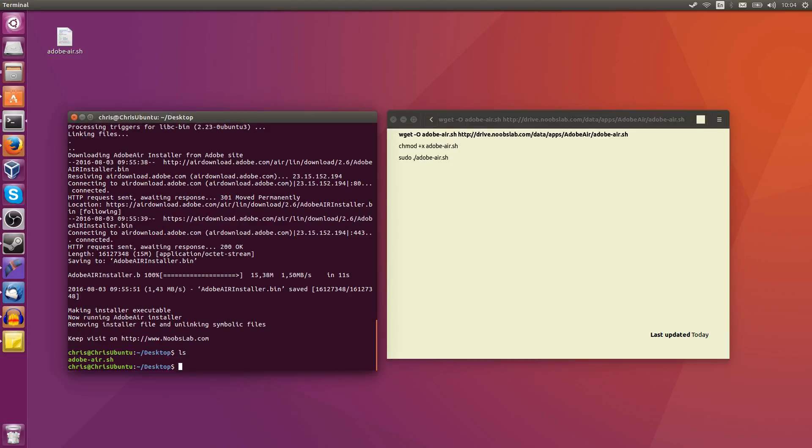As you can see, I've already done that. So by typing in the ls command, we can see adobe-air.sh is executable.